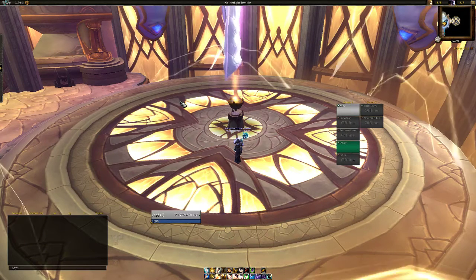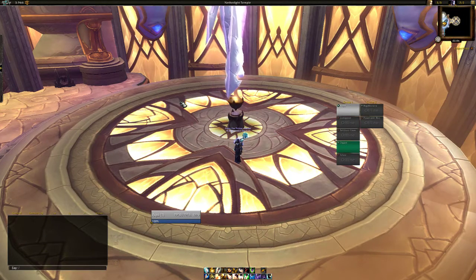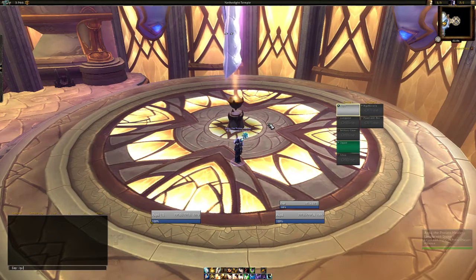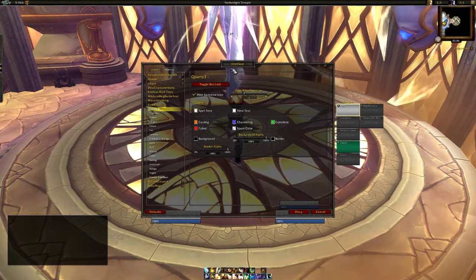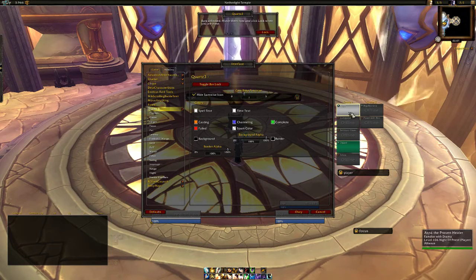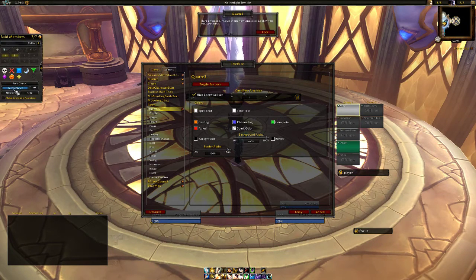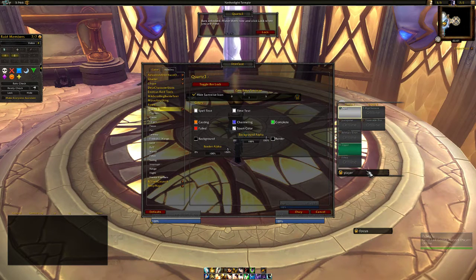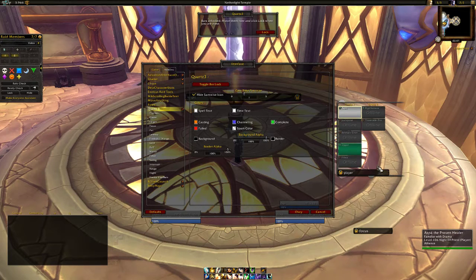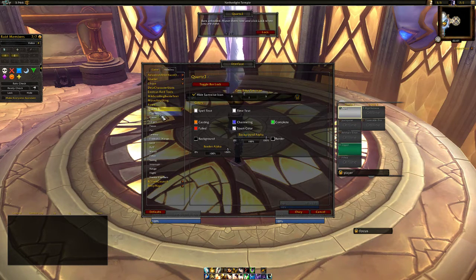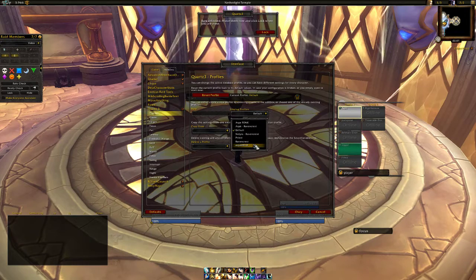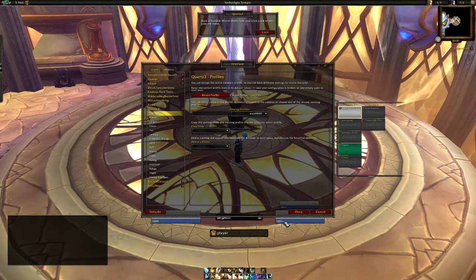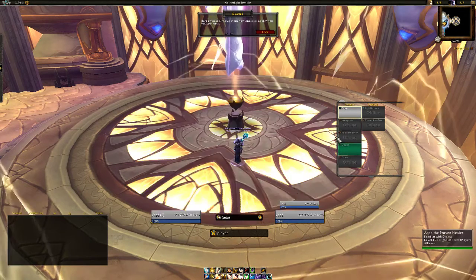I forgot to say — for casting bars I use Quartz. I'll show how they normally are and this is how I know where to place my frames — I want my frames over my cast bar, or cast bar under my frames, so when I put them like this I always know they're at the same place. What we're going to do is open profiles and create a new profile to set them up.